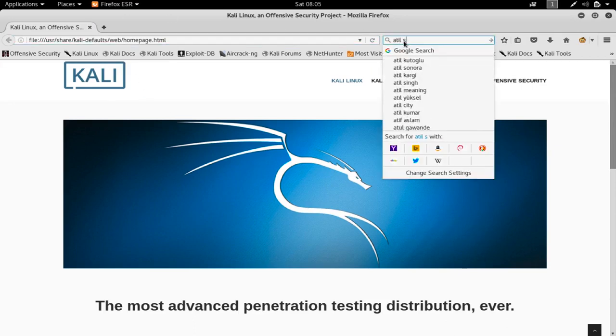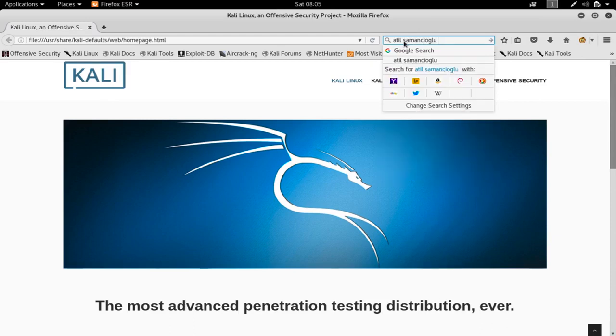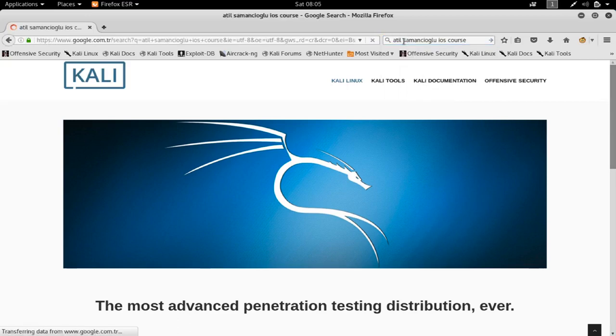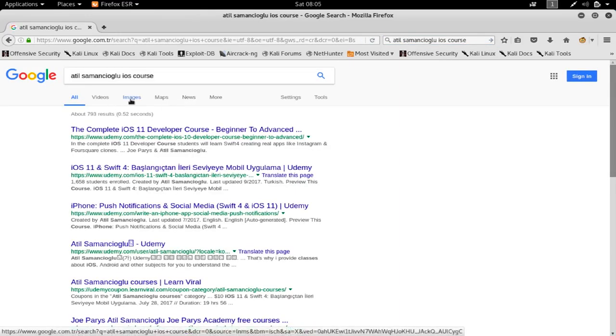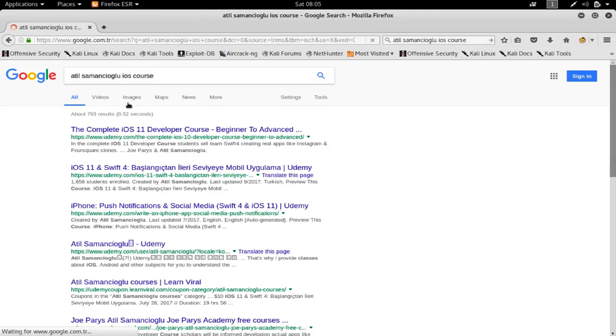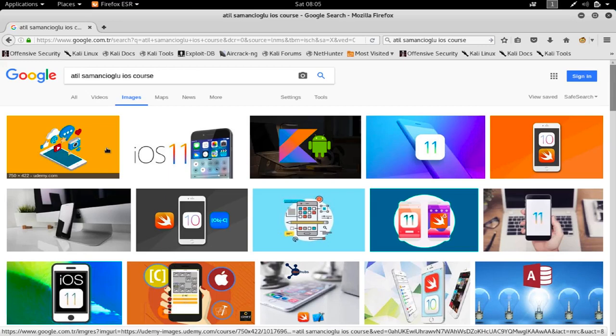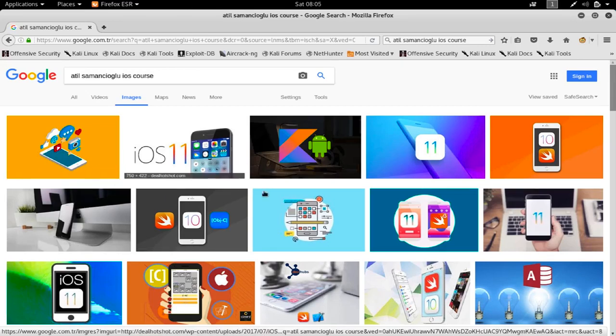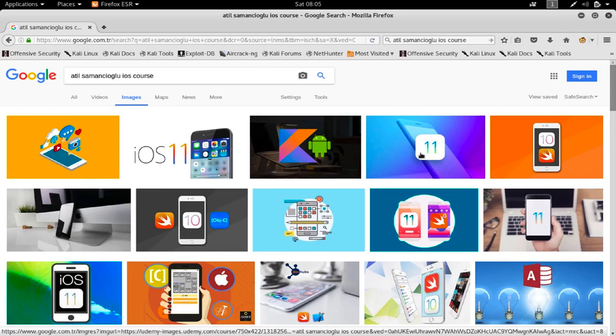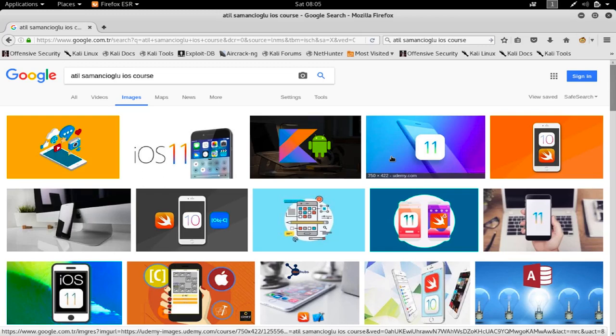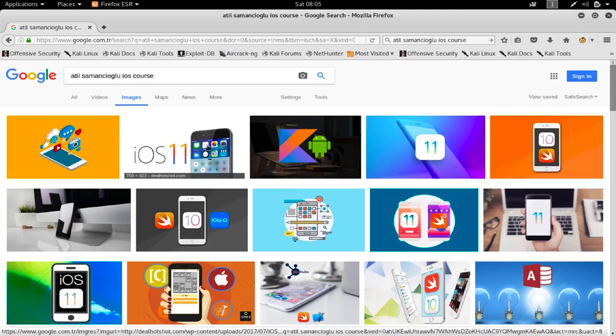Let me go to Google and Google my target. I'm just going to write my own name, and I believe this target has an iOS course in the Udemy. If I click on images here, I can select one of them and use it in my attack. Select one of the images, it really doesn't matter, and just download it in your Kali Linux.